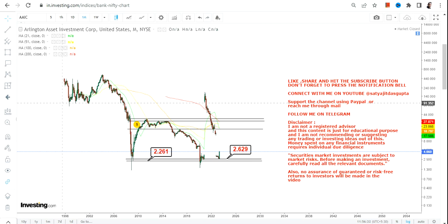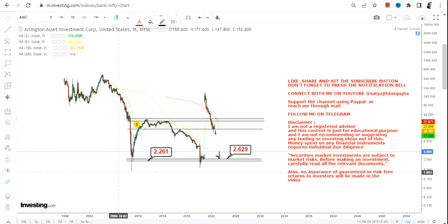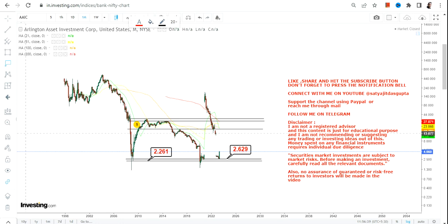And if the stock continues to sustain above 2.62, which it is right now, then we will go for the uptrend. I think this is very clear. Now the question is, what lies ahead? So let's discuss that.